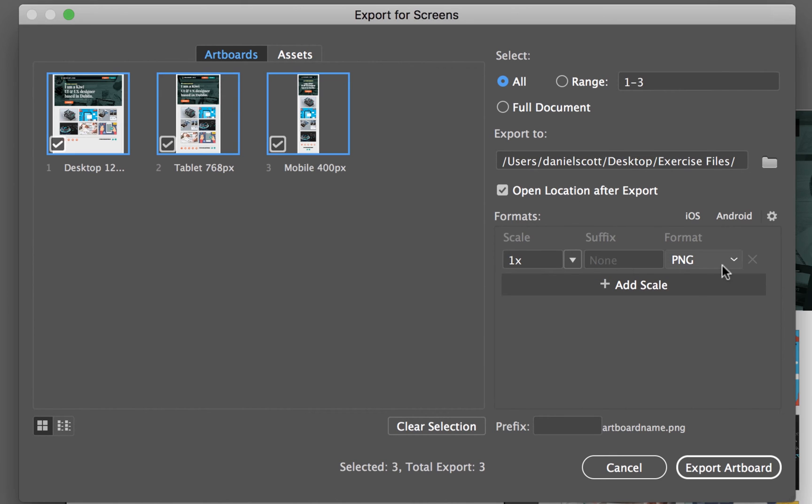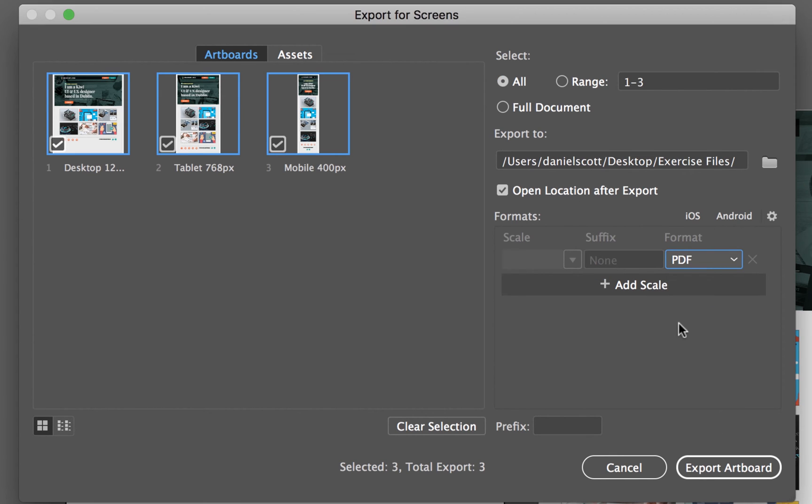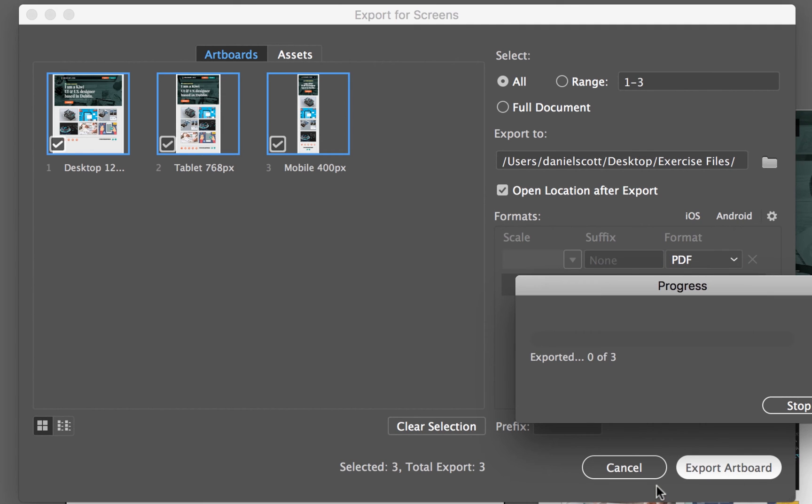And what I want them to be, where it says Format, you can go down to PDF. That's probably the easiest shareable one that we can email to somebody. And where is it going to go? I'll put mine in the exercise file, so you can see. And I'm going to click Export.